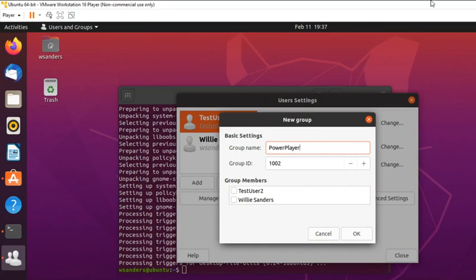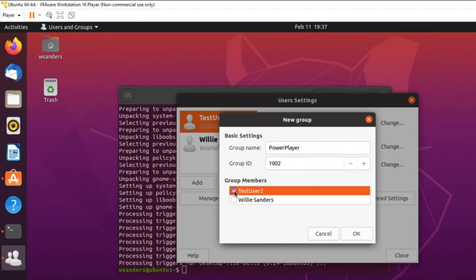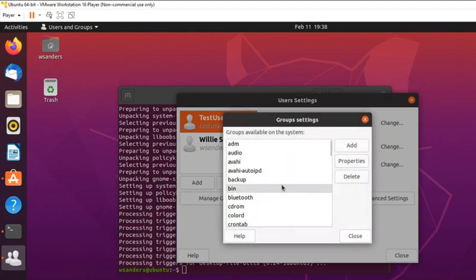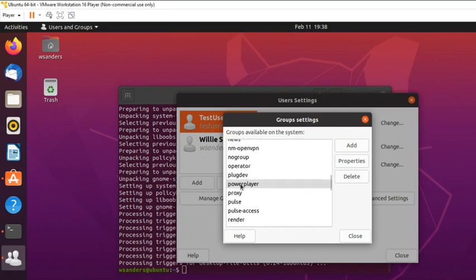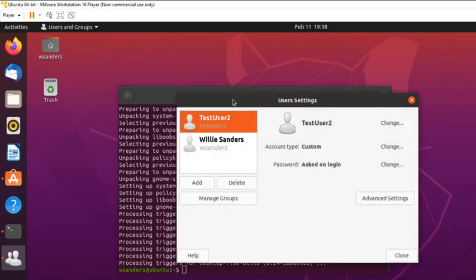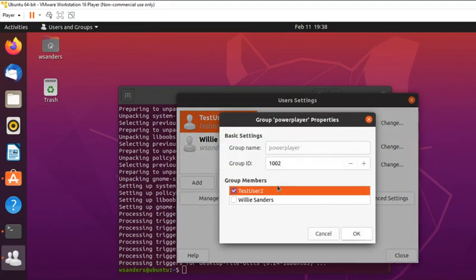Enter the group name with no spaces. The group ID is fine as-is. You'll have the option to add the test user account — or in your case, the account you created — to this group, then hit OK. Note: Linux is very case sensitive — it didn't like the capital P, so make it all lowercase: 'power player'. There's the power player group. Close that out and you can see in the test user account that it is now in the power players group.